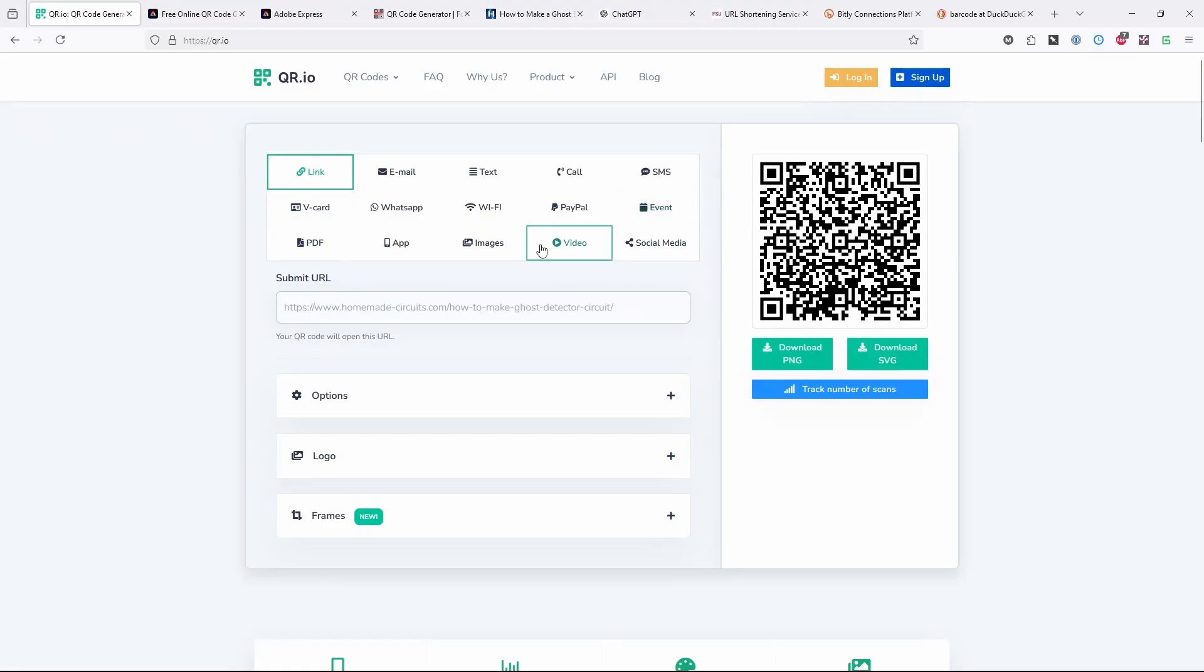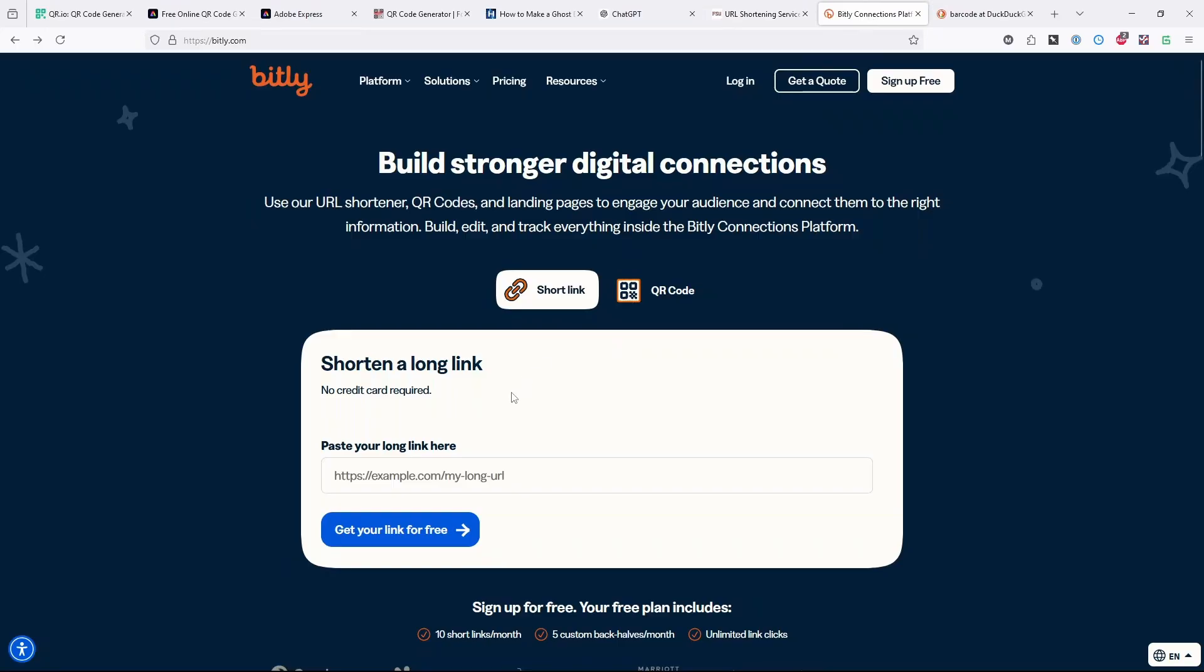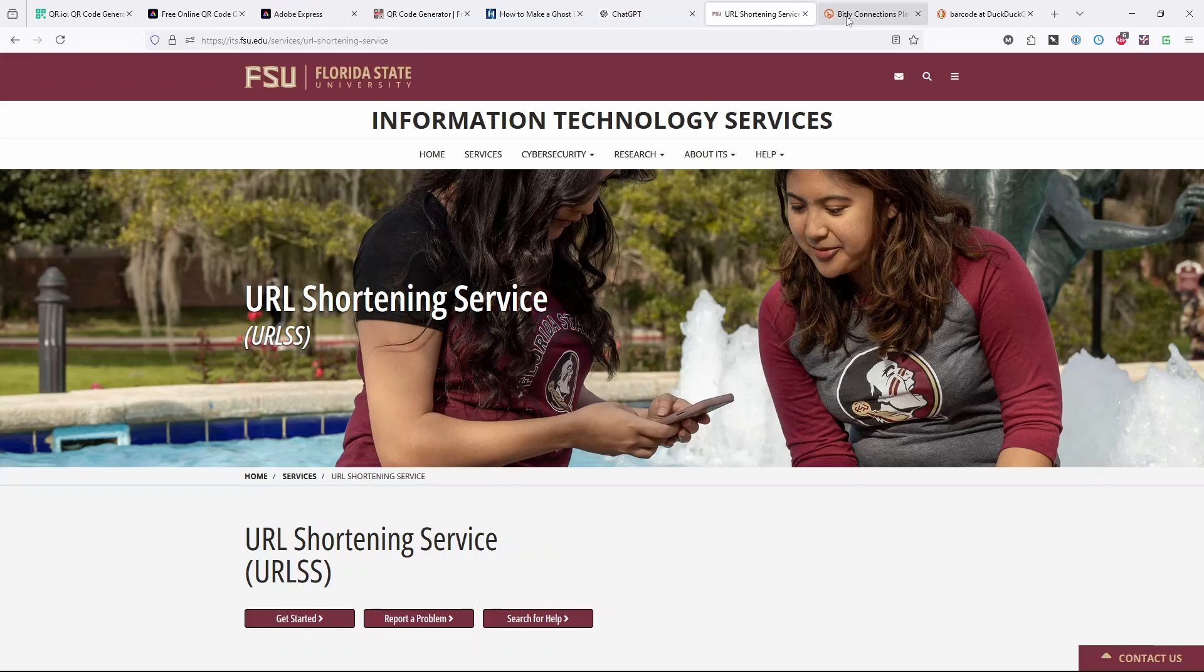So how do you get a short URL? If you're at FSU, you can use the FSU URL shortening service. You can also use Bitly. I think both of those are probably pretty safe because they're going to be around for a while. Bitly has been around forever, and I expect it to be around forever. They're both free ways of doing it.